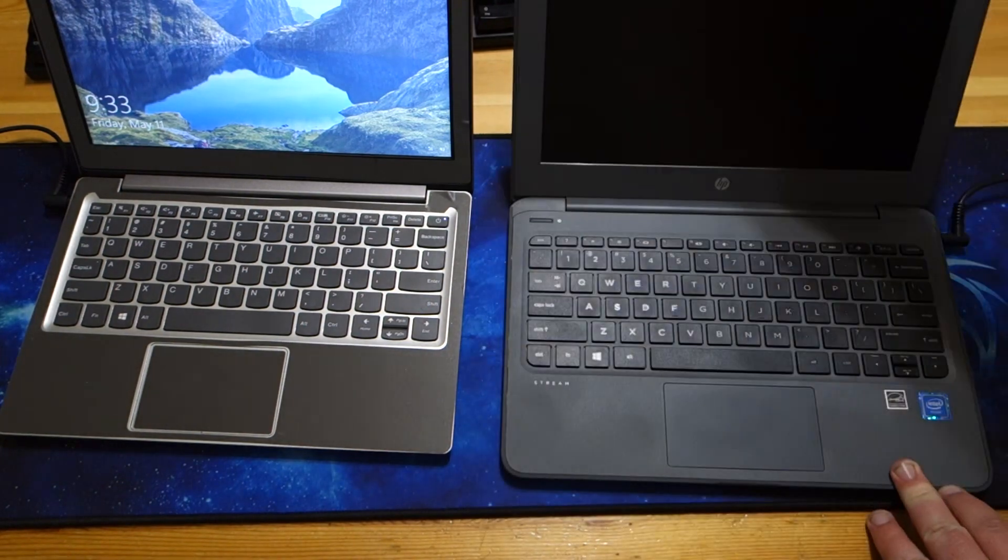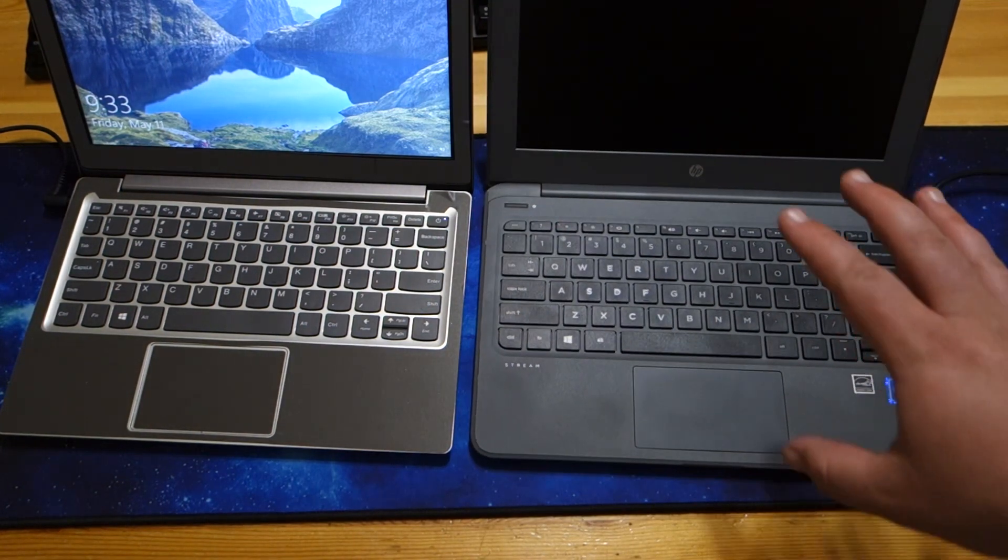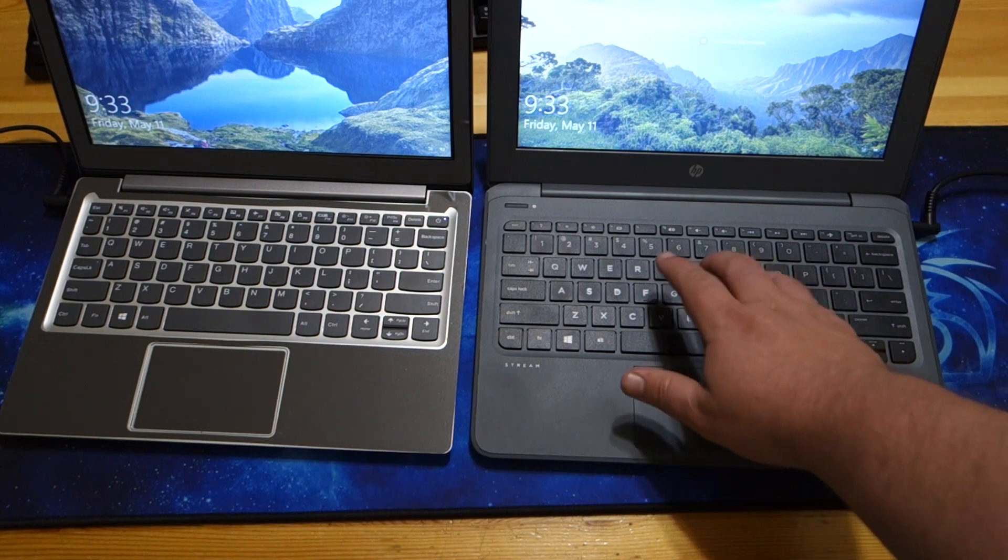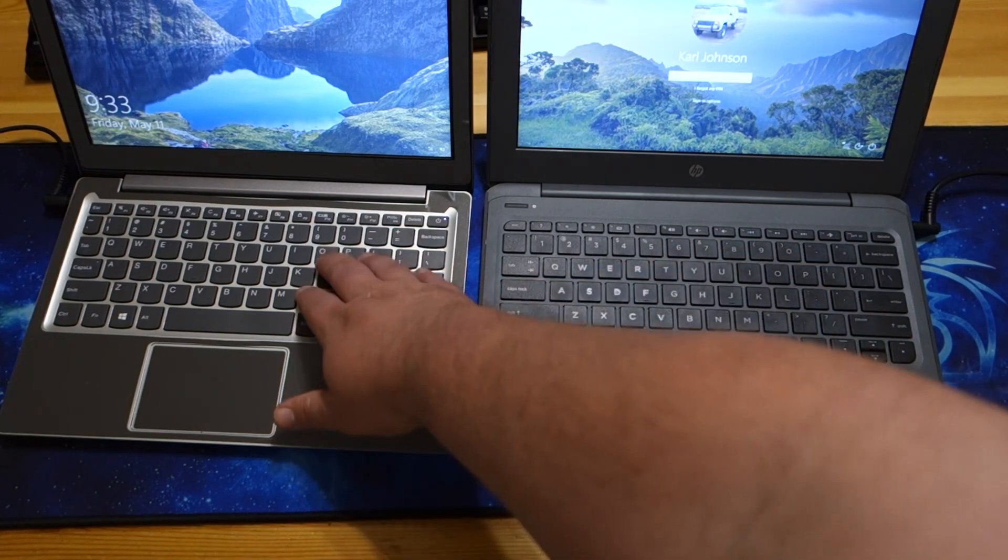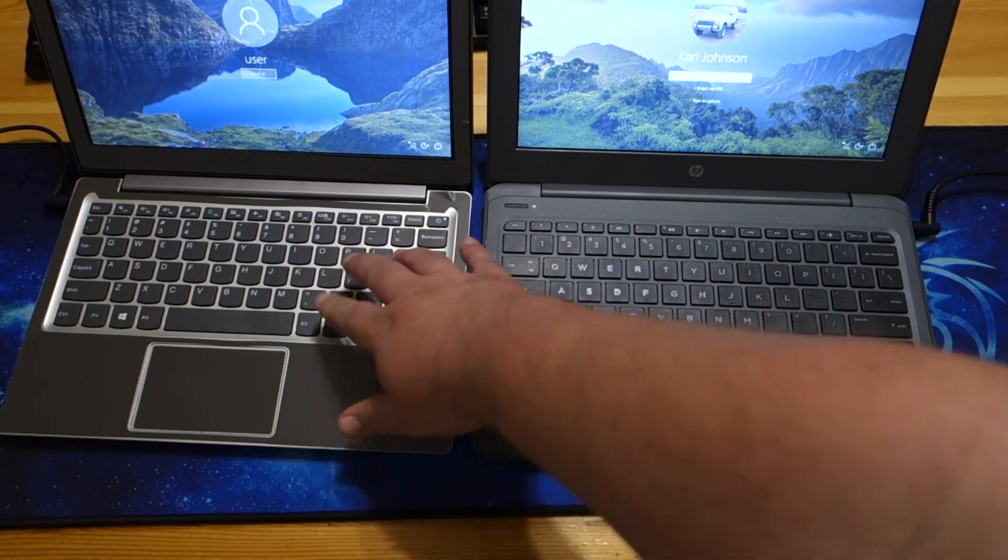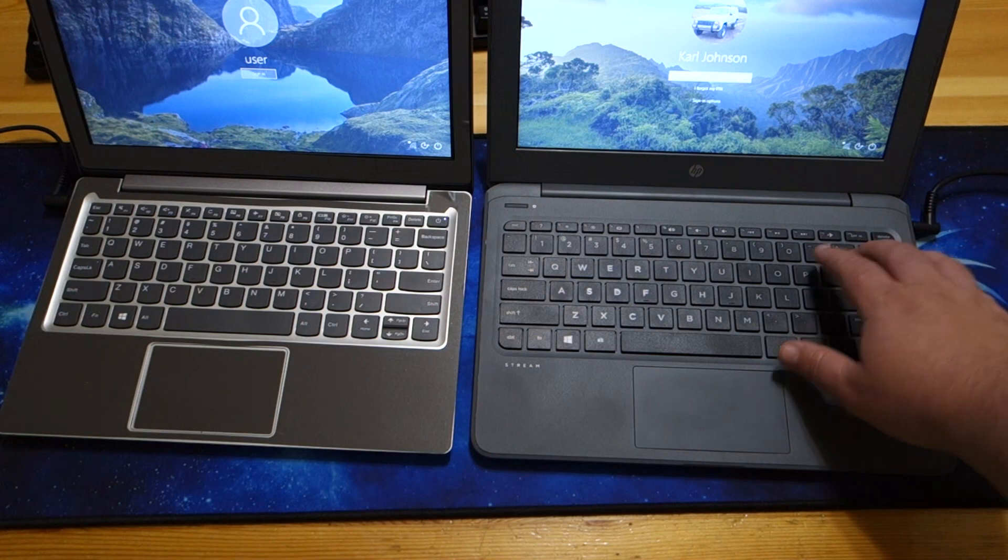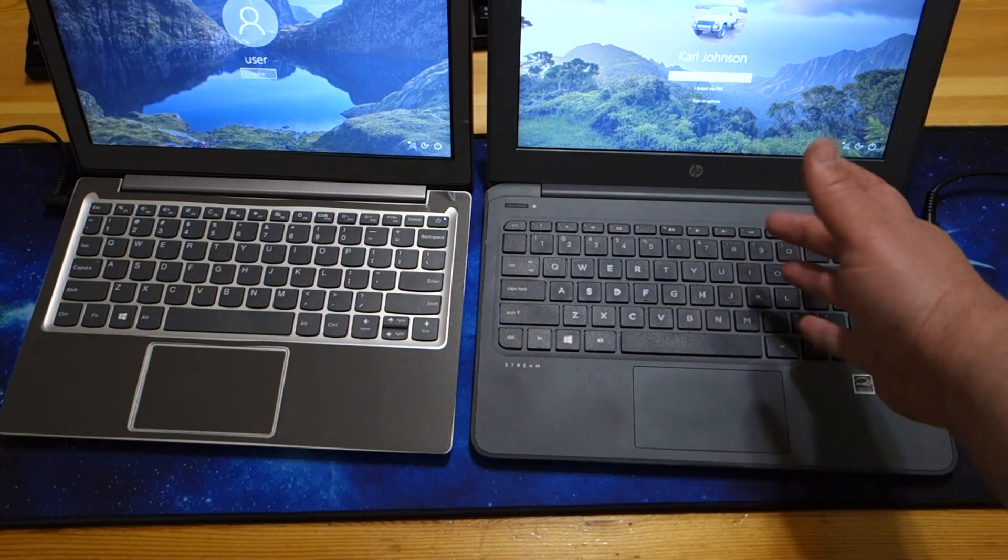Just going to open that up. And that extends to the keyboard. Now the keyboard, it doesn't have quite as nice of tactile feedback on it, but it's not bad. It's not terrible.